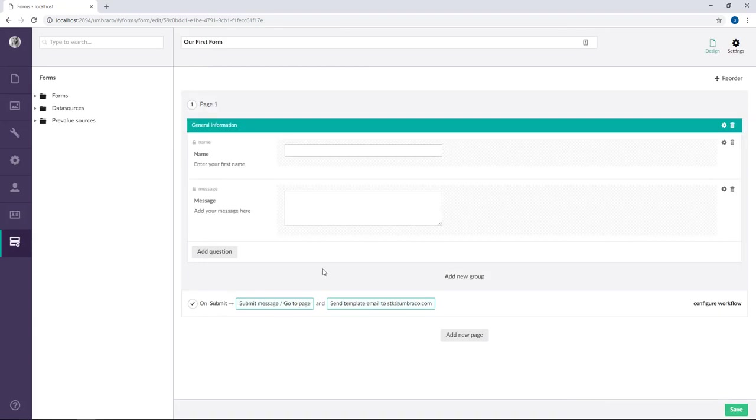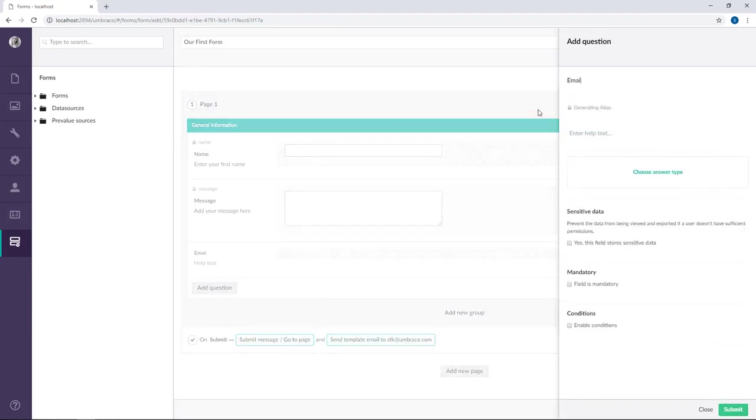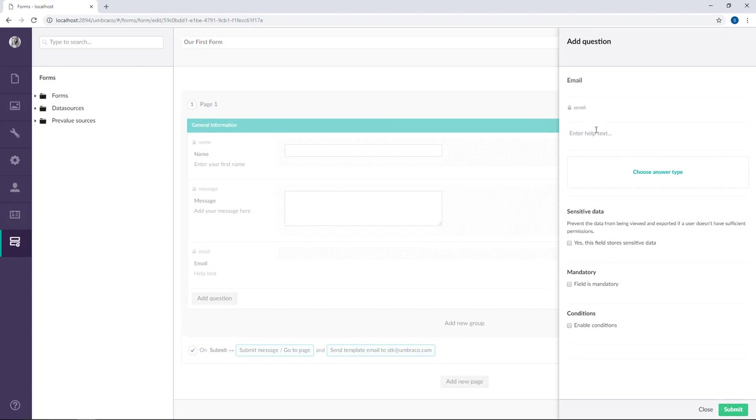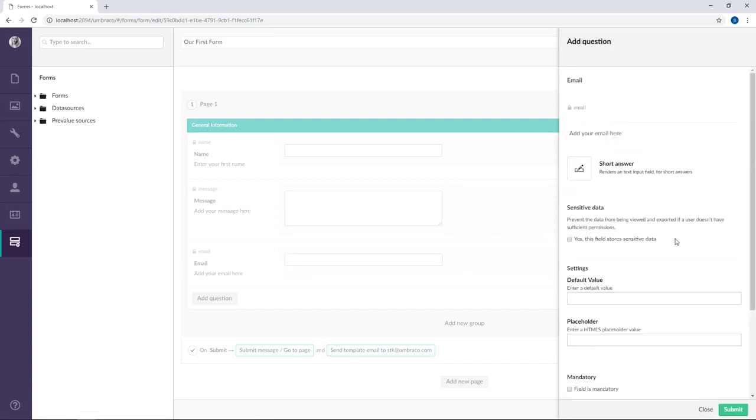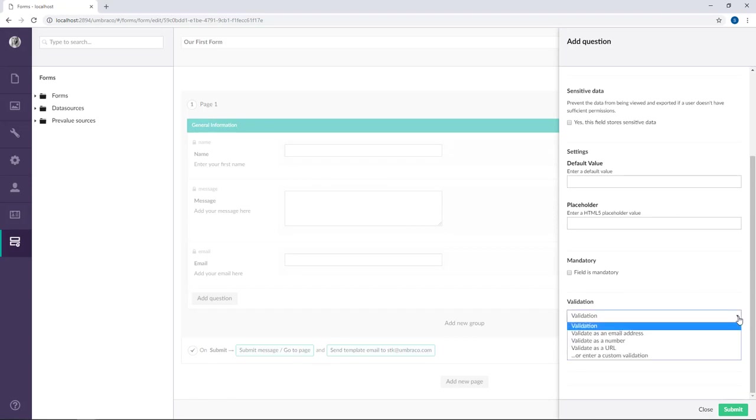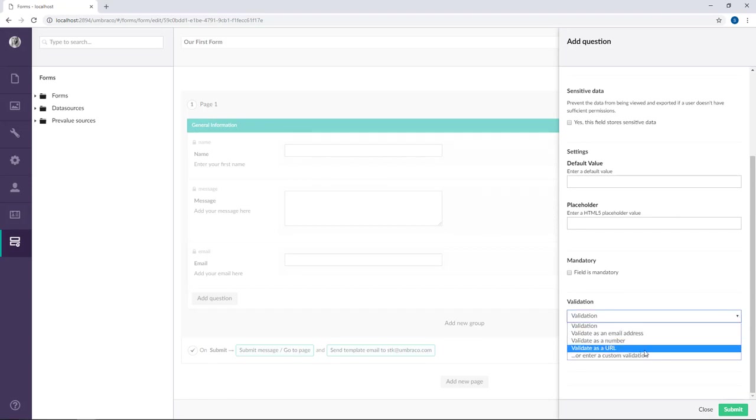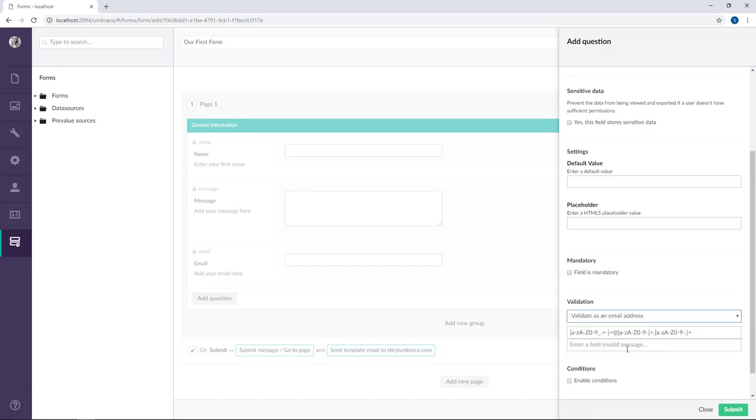And let's just add an email field as well. Add your email here. And the answer type is going to be a short answer. And for this one we're going to add some validation. As you can see there are some predefined validations right here and we have one that can validate as an email address. So we just need to enter a valid email here. So I'm just going to say email at domain.com.